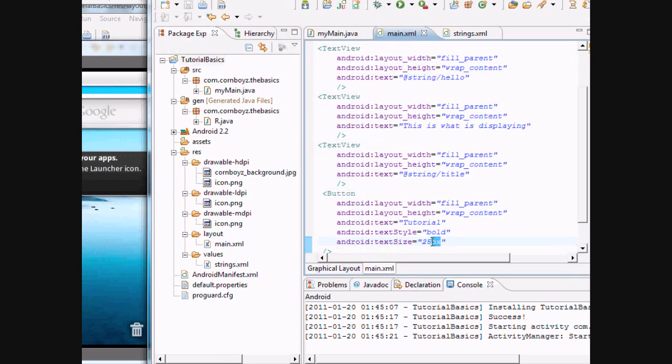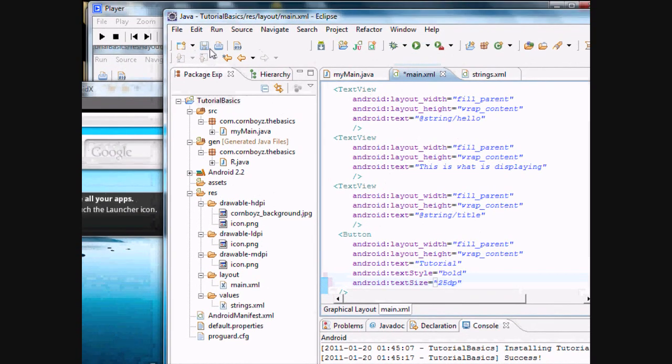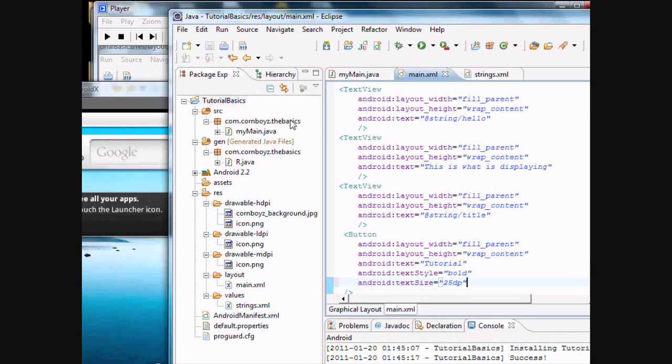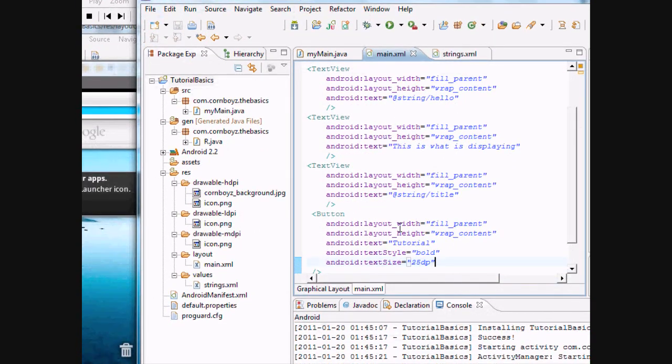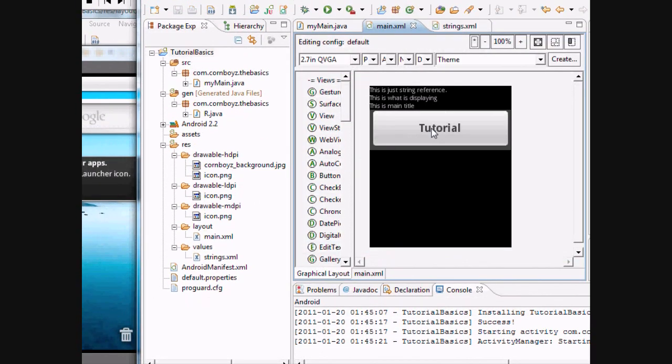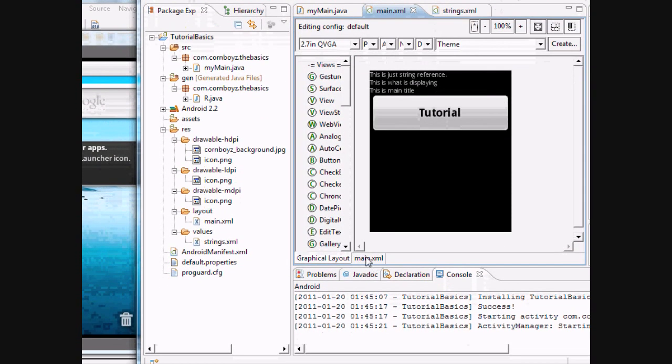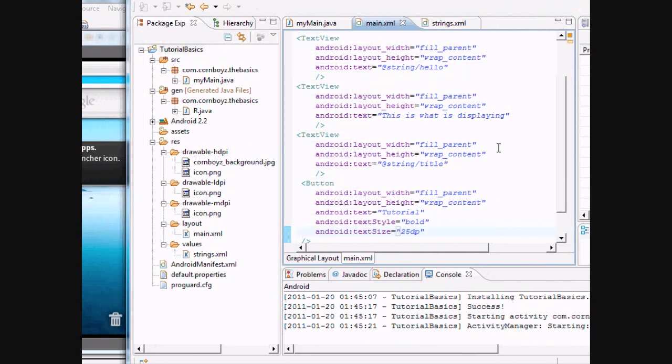Obviously, there's no screen that small. But basically, what you can do is you can change this to make it a ratio. And to do that, it's DP. So that's kind of a ratio. So it's kind of the same on each phone, same size, according to the screen size. So you can do that. And then there we go. There's a button. Pretty easy.